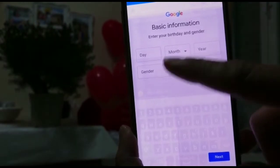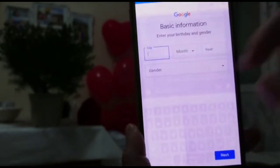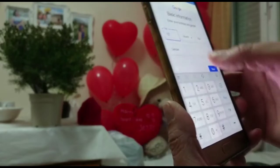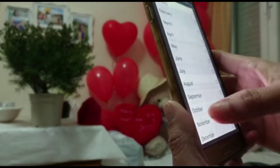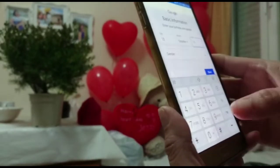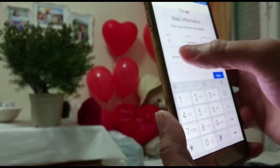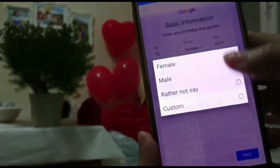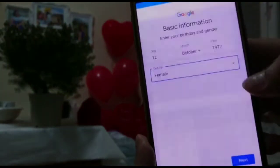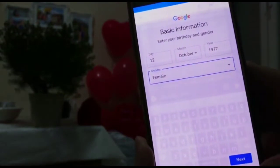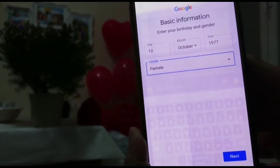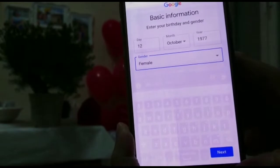Enter your basic information — your birthday and your gender. Whatever gender you have; for me I'm a female. After that, tap next.